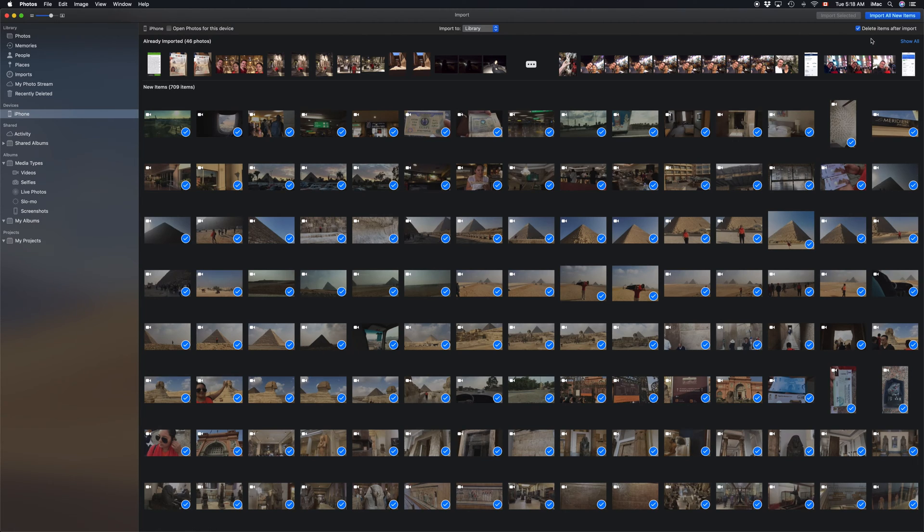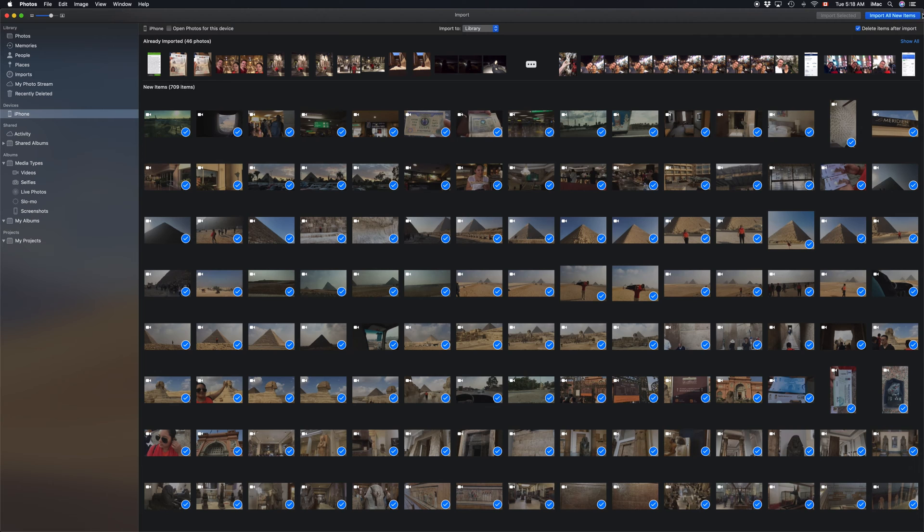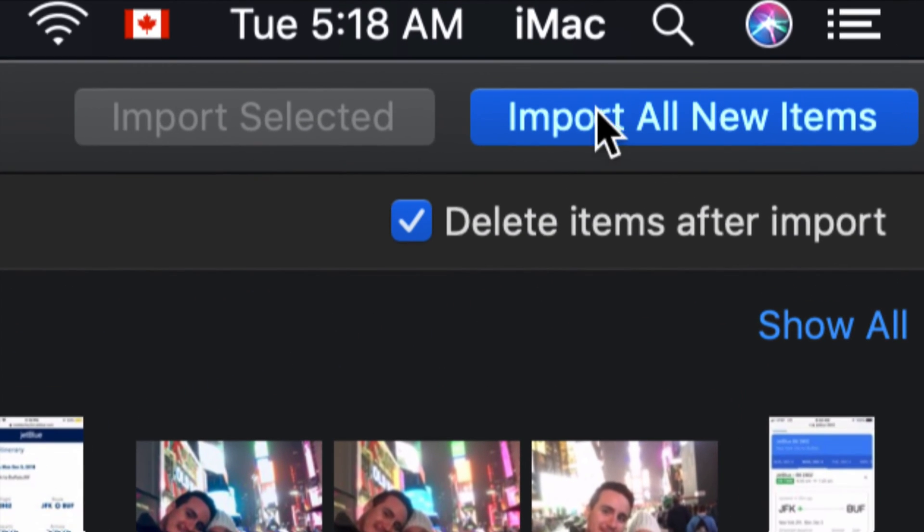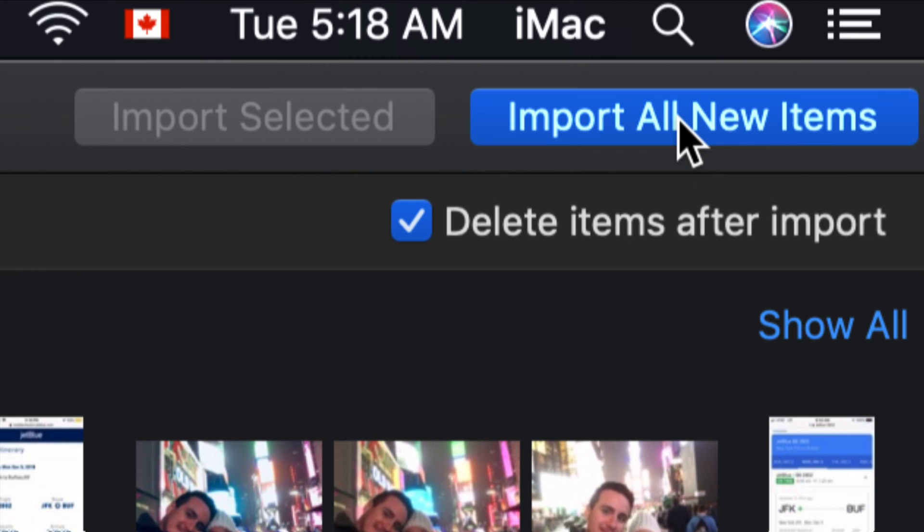But I always like to keep my device clean that way I have more space and I never run out of space. Just click on right there, then we're going to click Import All New Items. Now they've all been selected, we're all good to go - just import.